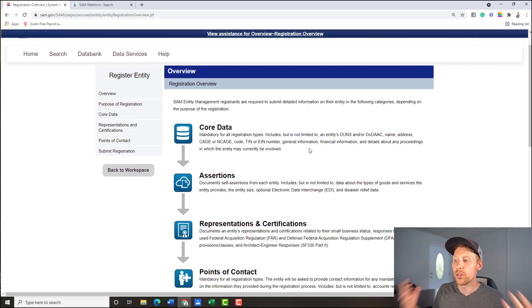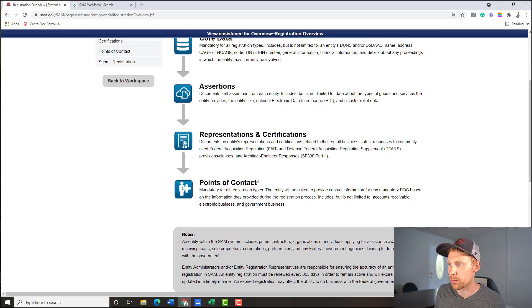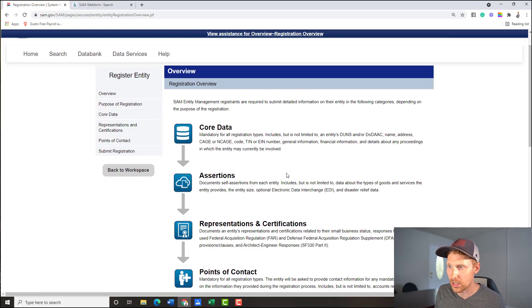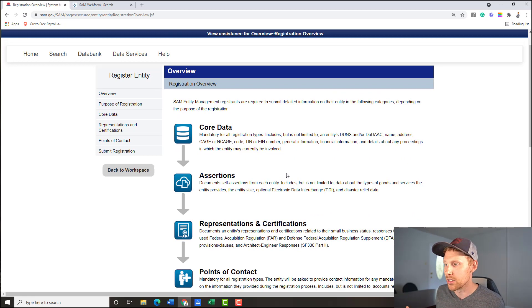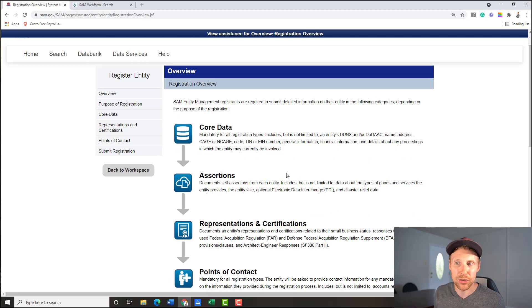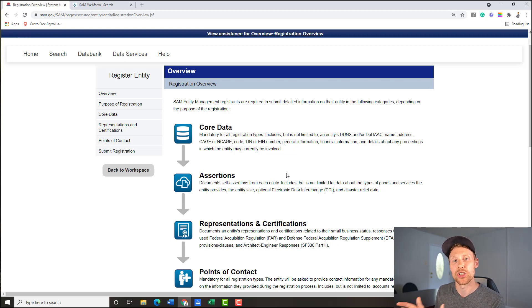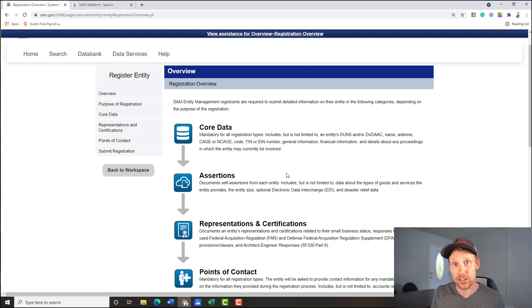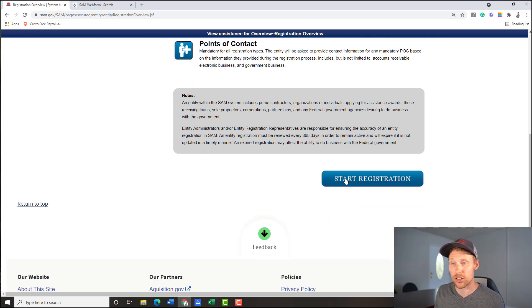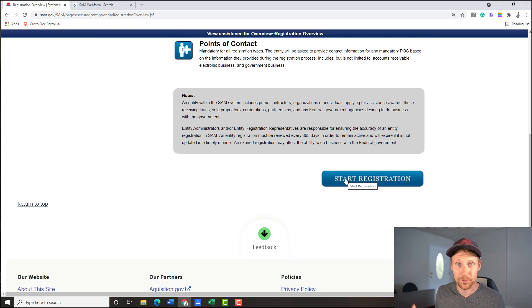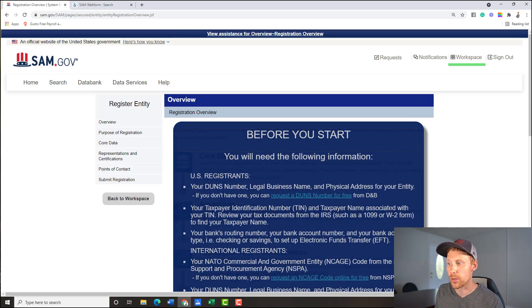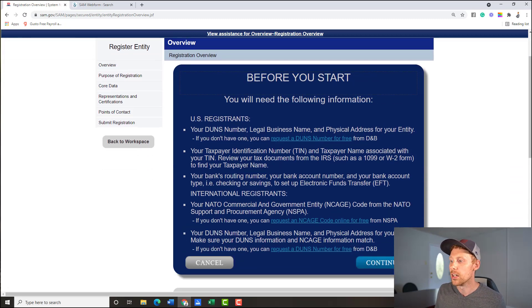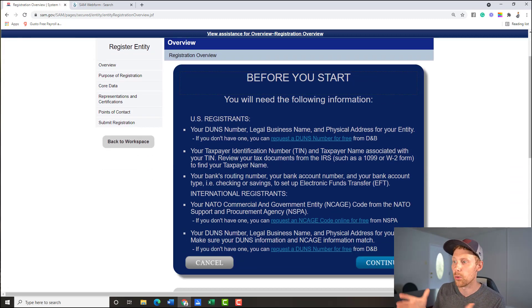Now if you've done this before, maybe you've done this with another business or something like that. This is the page we're all familiar with. Now we can all breathe a sigh of relief. Now we're back to the old Sam. I told you I promised you the way you go about it has not changed. This is all normal. It's just how you access it has changed. So if you come down here, start registration. I'm not lying to you. This is how you do it. Click start registration.